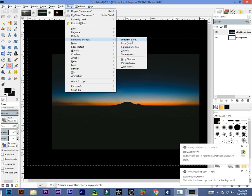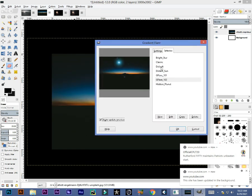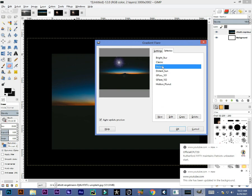Go with Gradient Flare. Gradient Flare has seven or eight presets given: Bright Star, Classic, Default, Distant Sun.